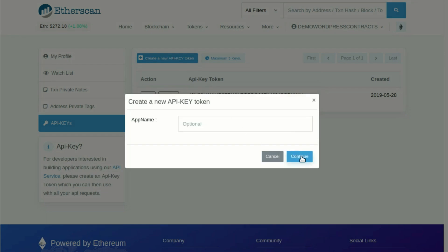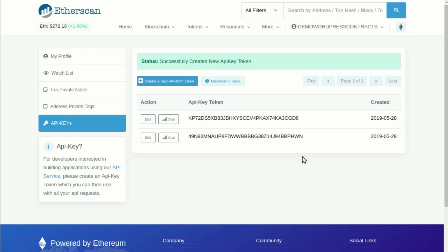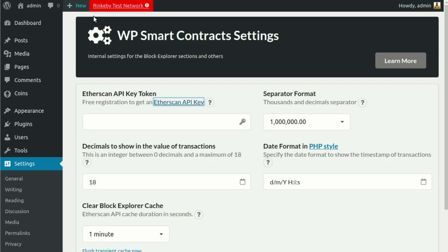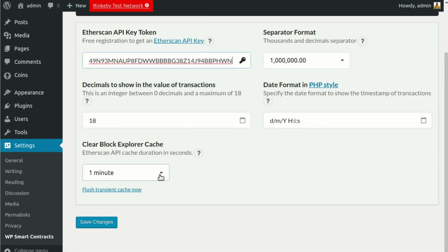Copy the API token generated and return to your site in the WP Smart Contracts settings. Paste the API key and click Save Changes.